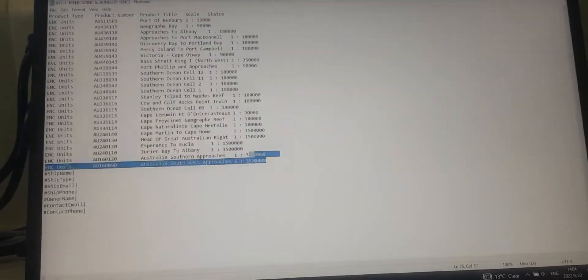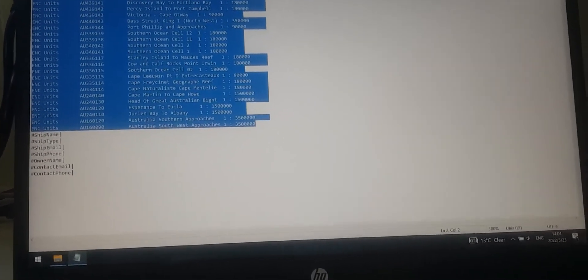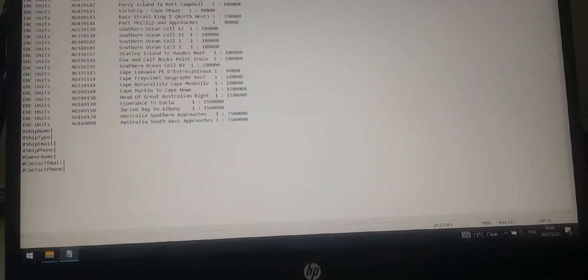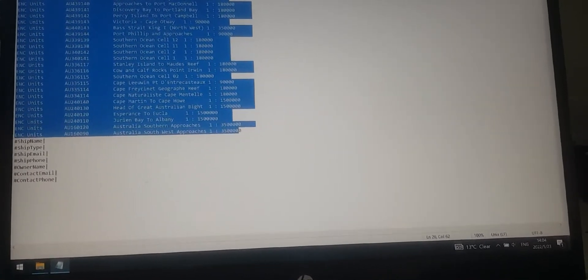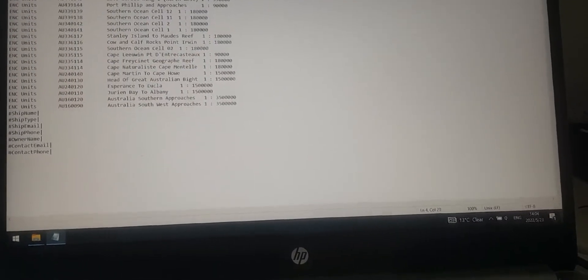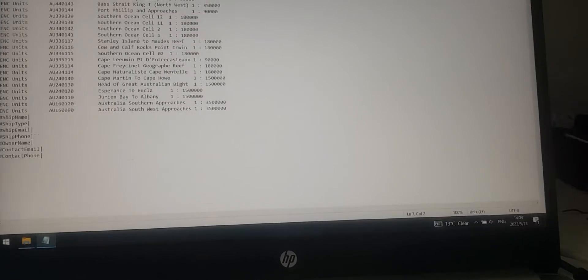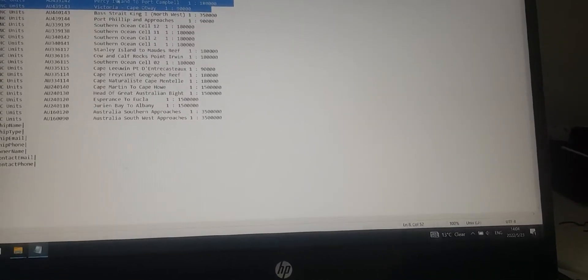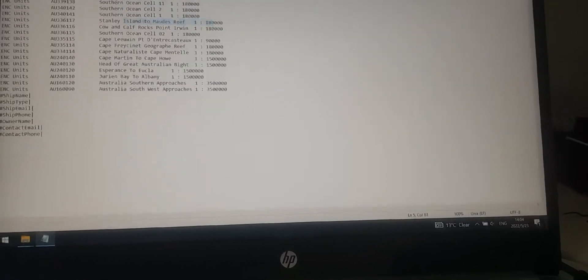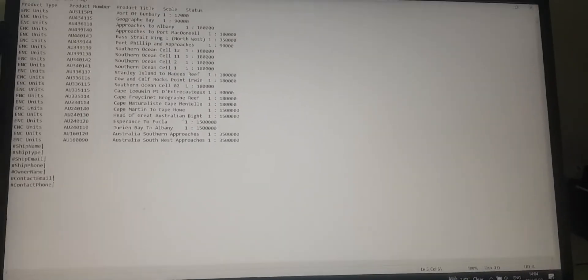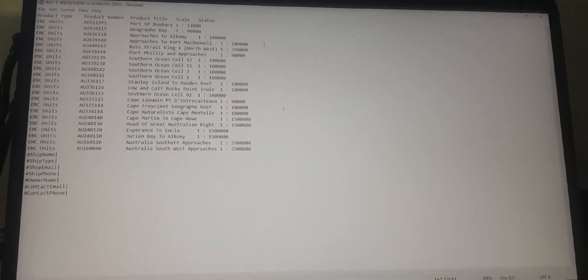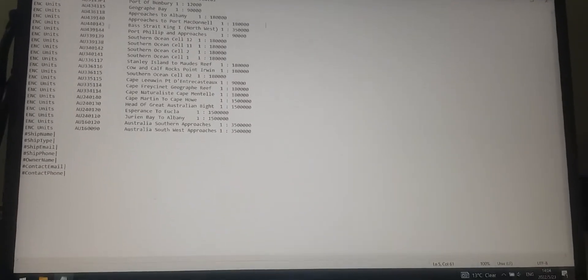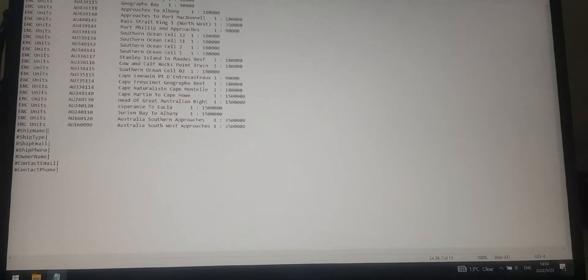Before you send this to the company, you have to print it out and double-check by opening the ENC units on your ECDIS. Then you can check one by one. In case any chart here you don't need to request, you can delete it by clicking this. Just like that. After you finish double-checking, you can send this to the company. The company will send you the permit file for ECDIS.